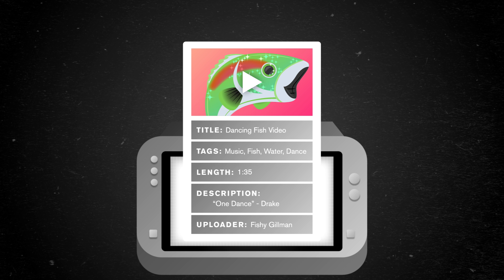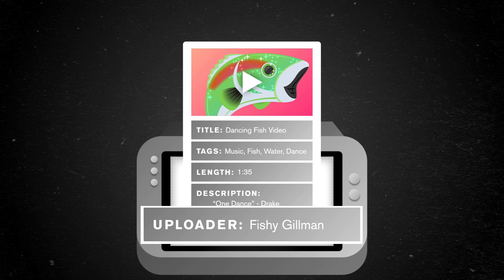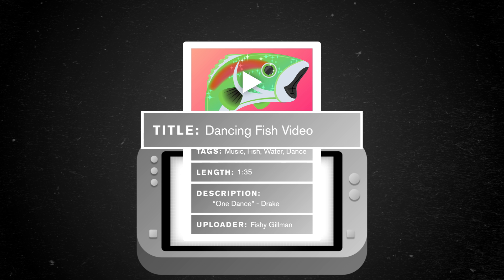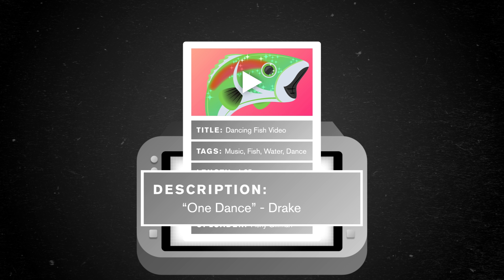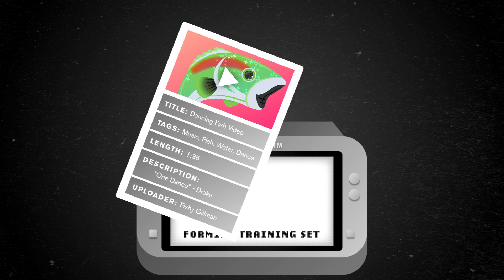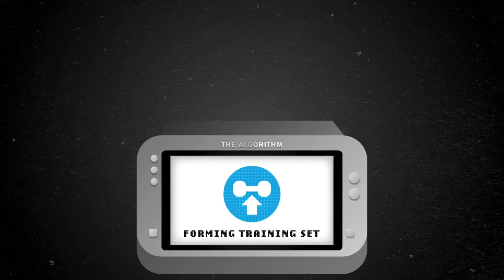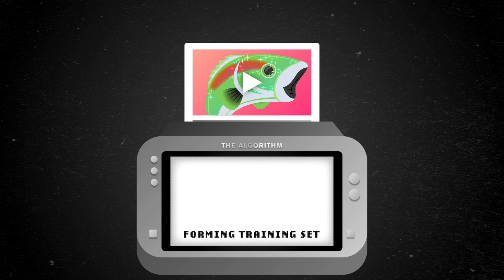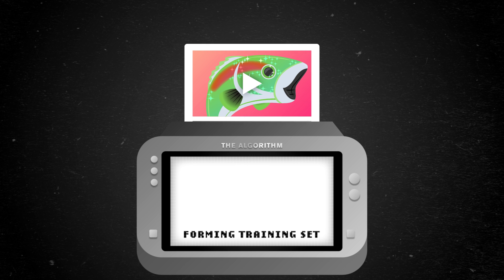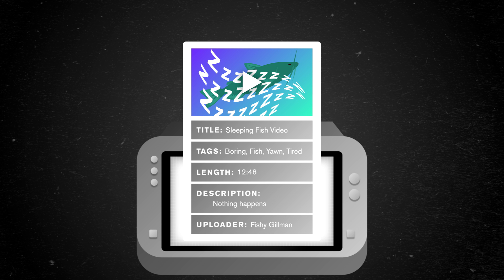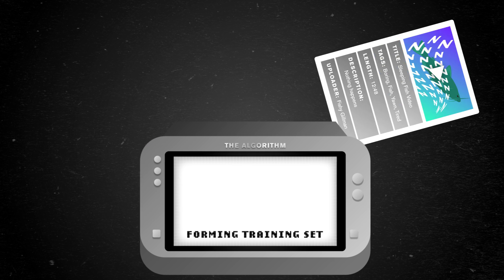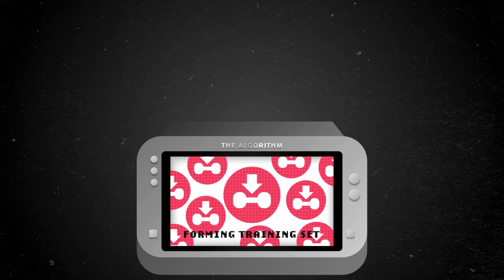Like: this video has similar features to the funny fish videos — it's posted by the same user whose video you just watched, the title is similar to videos you've been watching lately, and its description mentions a song you just streamed. Seems like a winner! The algorithm will upweight the chances you'll like this video and put it in a prime spot in your feed. And when you watch it and share with a friend, that reinforces the rules about what you like and the process starts over. But this one is posted by the same user yet shares a lot of features with that sloth video you quickly skipped. Downweight!